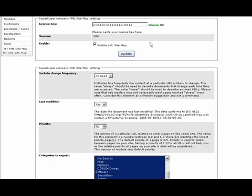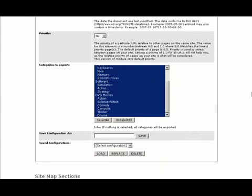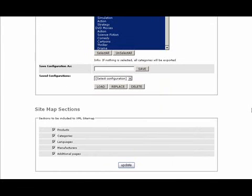After installation, you need to enter the license key and enable the module. This is done from your store admin section. All other settings can be left by default or adjusted to your needs.